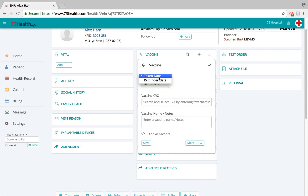One is the taken date and the other is the reminder date. The taken date enables the doctor to specify on which particular date a vaccination was taken, and the reminder date enables the doctor to specify on which particular date a vaccination has to be taken down the line.